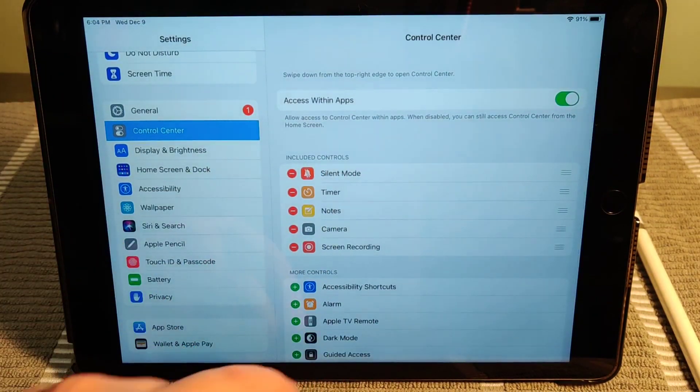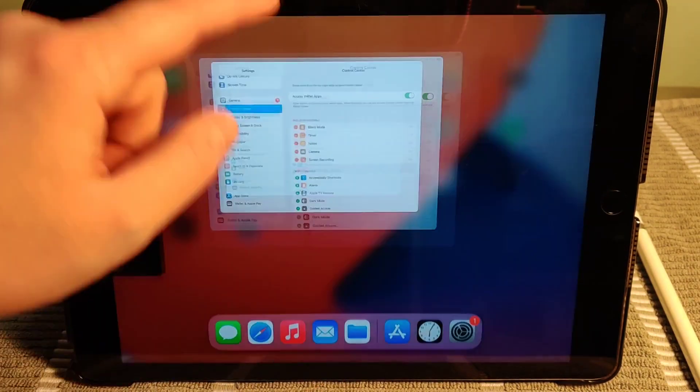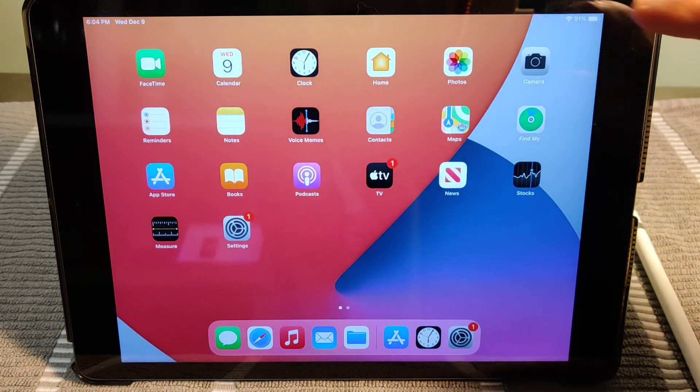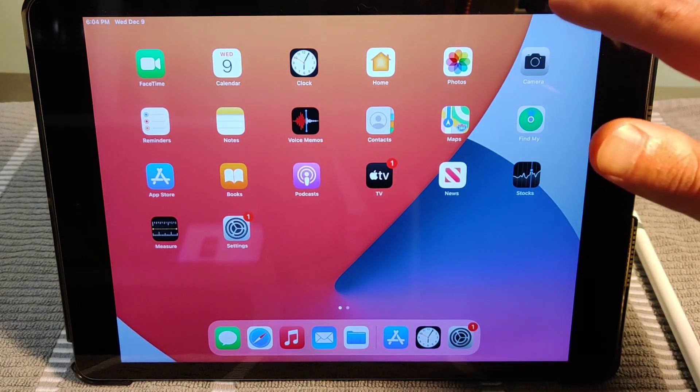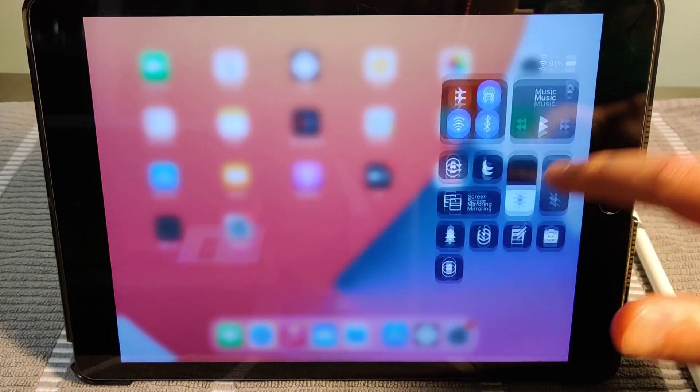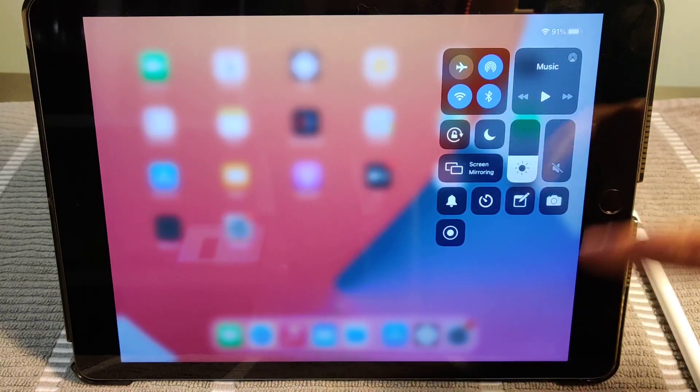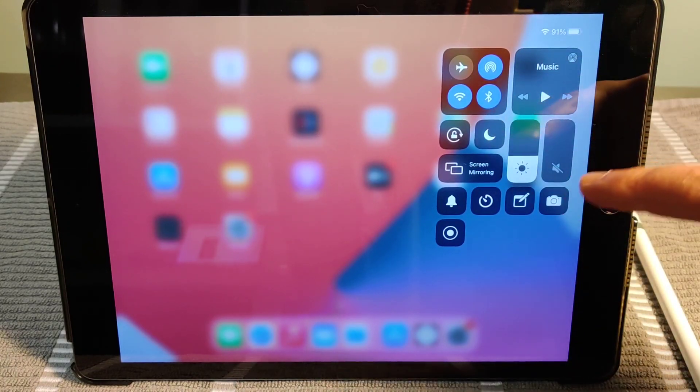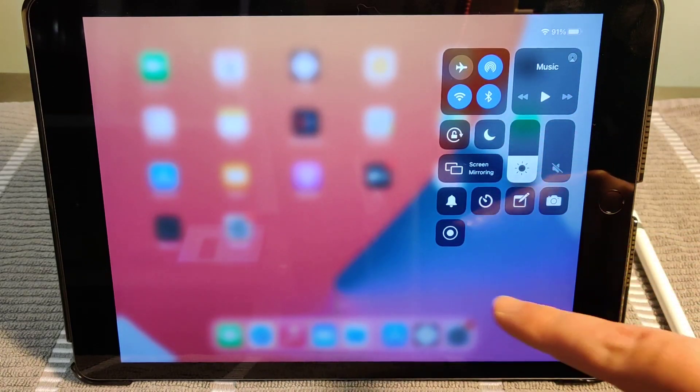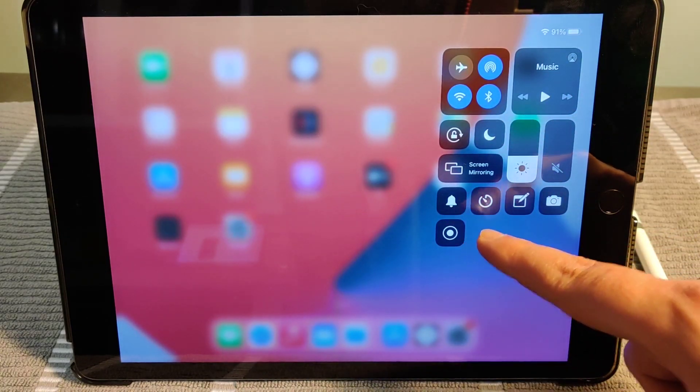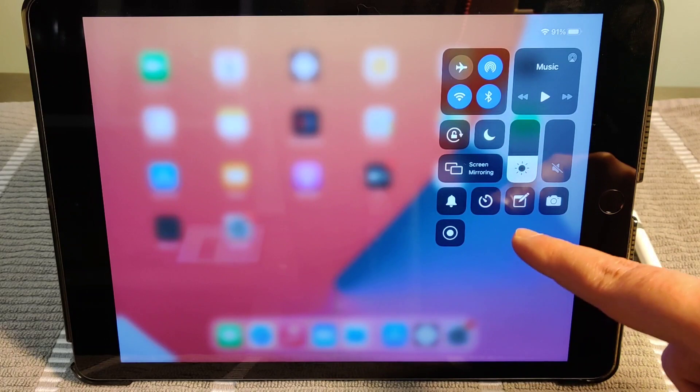So now we're going to head back to the home screen and now we're going to open up our quick access menu. For me on the iPad here I scroll down from the upper right hand corner. It gives me all of my quick menu options here and we can now see that screen recording is one of the options in this area.